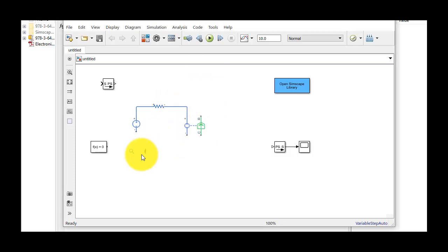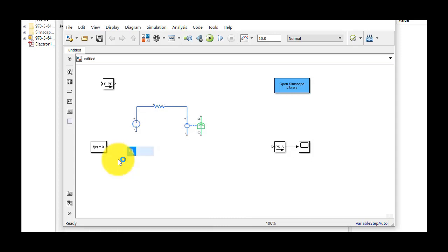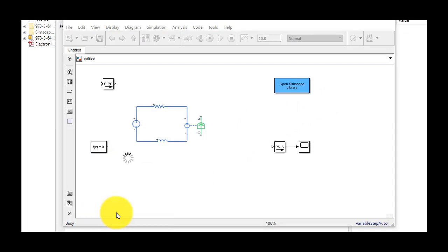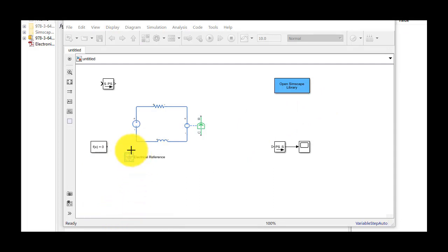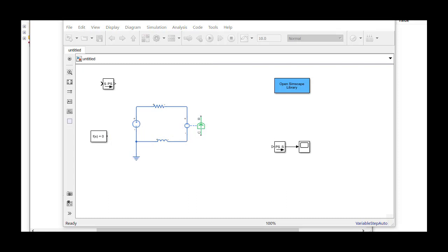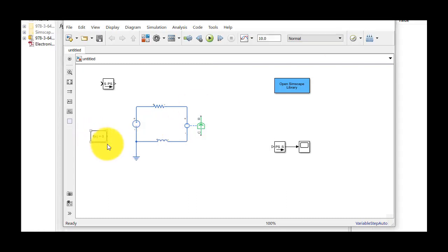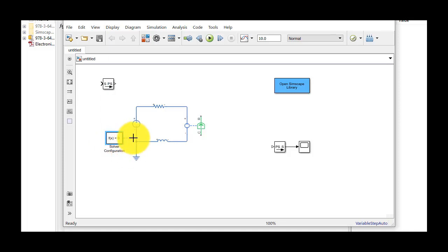Our electrical circuit will also need an inductor, which will connect to the other side of our converter. We'll also need a ground block, so I'll type in electrical reference and connect it here. Simscape uses solver technology above and beyond what's available in normal Simulink, so we'll also connect the solver configuration block.